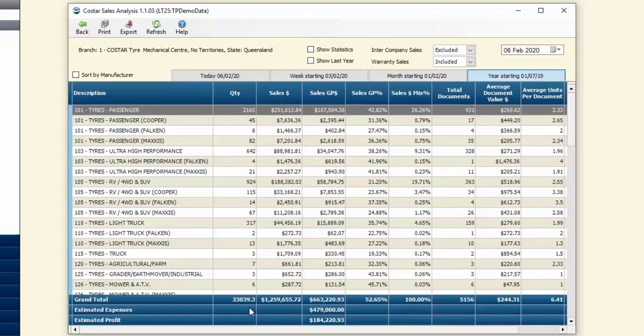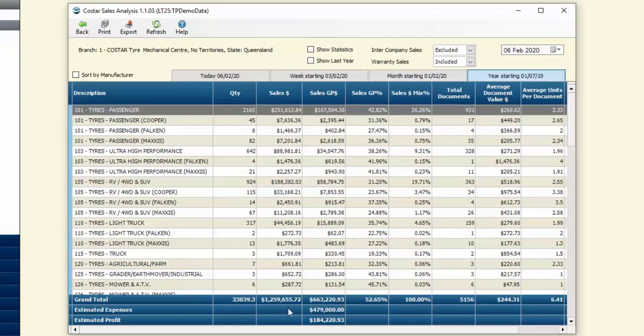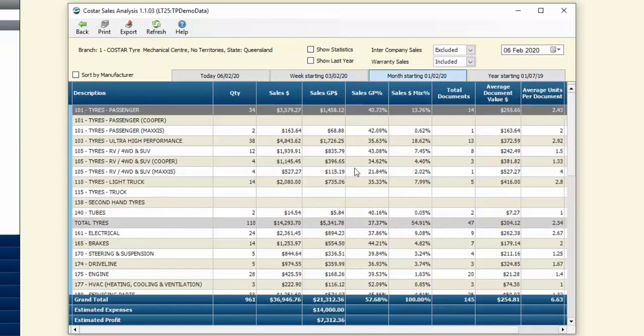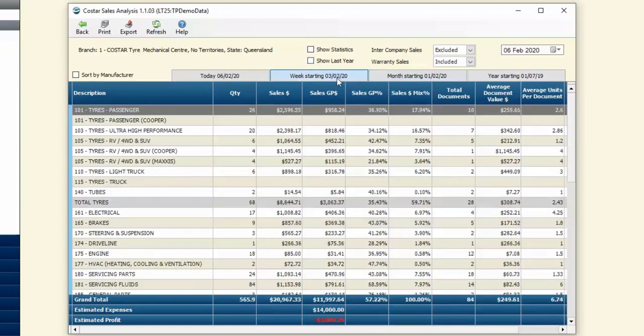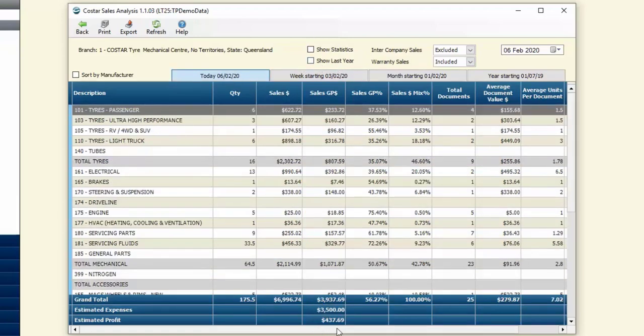We can also see down the bottom by enabling our expenses how we're traveling for the year. Our sales gross profit for the year is over $663,000. Our estimated expenses is $479,000, so our estimated profit at this stage while we're above budget is $184,000. That also translates across the month and the week. We can see it's red there letting us know we didn't hit budget for the week—we're actually short by $2,002. Similarly for the day so far we're traveling at $437 above budget.